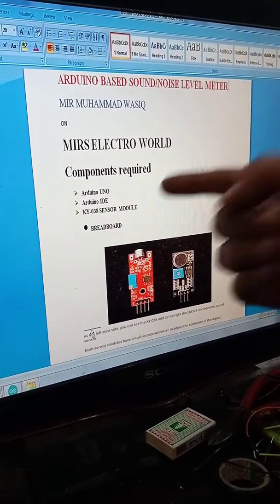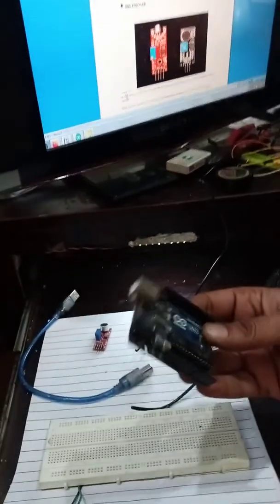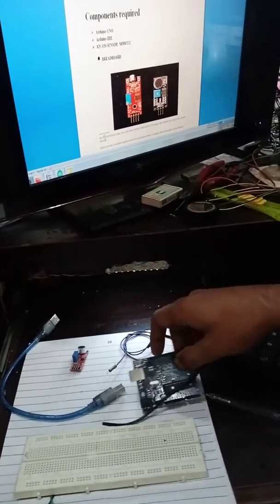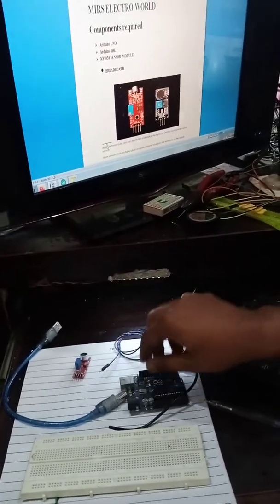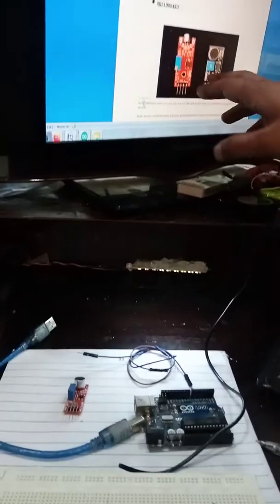For the components required for this project, we need an Arduino Uno — that's here — and we need this sensor module. It's the KY038 sensor module.